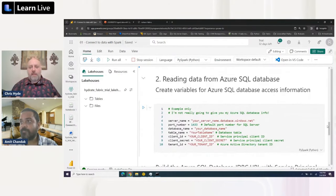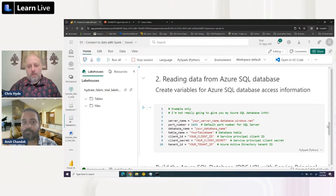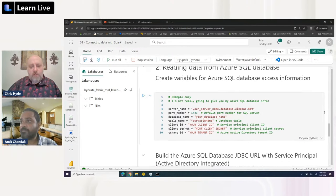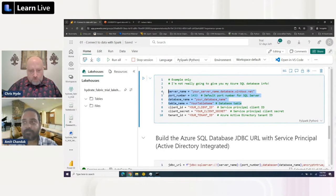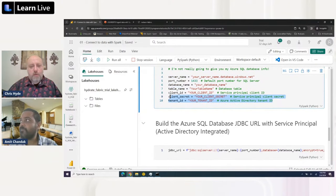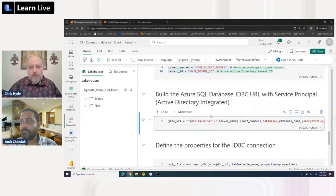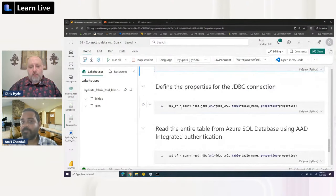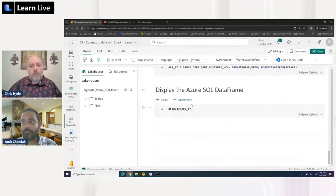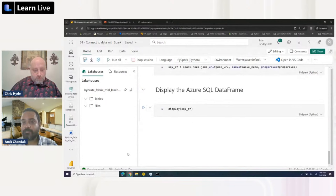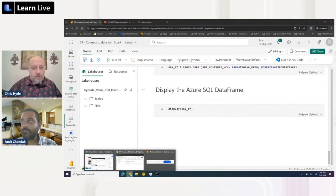We can also read data from an Azure SQL database. I've got an example here - though I won't share my actual Azure SQL database credentials. It works very similarly: variables contain the connection info, plus additional variables for authentication information. We build a JDBC URL integrated with Active Directory, define connection properties, read in the dataframe, and display it - same as before.